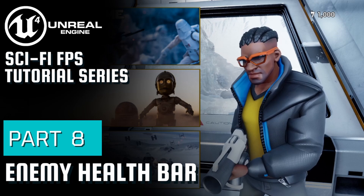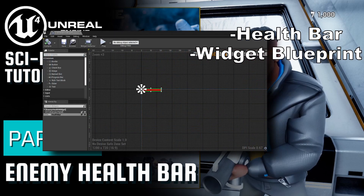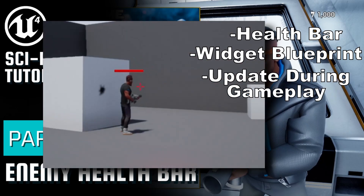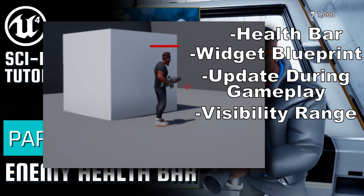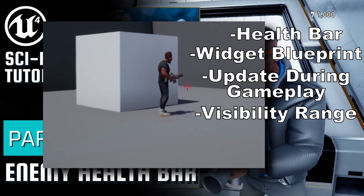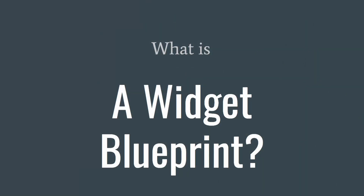Welcome everyone to part 8 of the Sci-Fi First Person Shooter Tutorial Series. In this video, we'll be creating a health bar for our enemy blueprint. We'll create a widget blueprint to display its health bar on screen, update the health bar to reflect our enemy's current health when they take damage, and we'll only want the widget to be visible when our player character is within a predetermined range from our enemy. This is going to be our first widget blueprint in this series, so I'll take a little bit of extra time to explain what we're doing and how to expand it in the future.